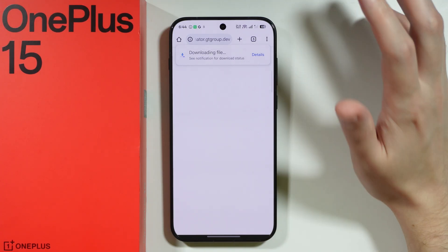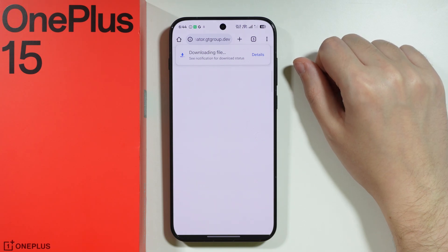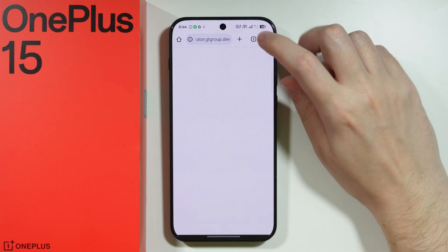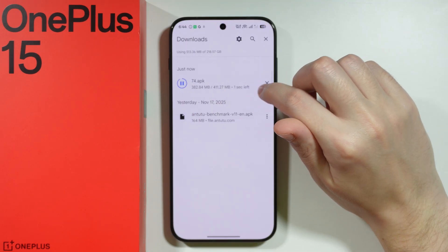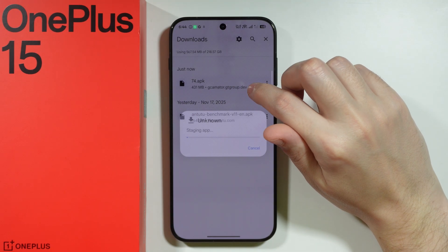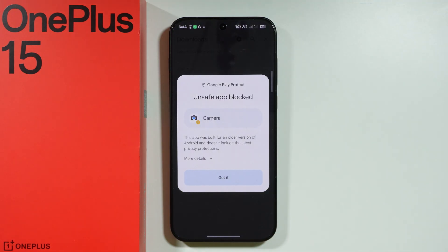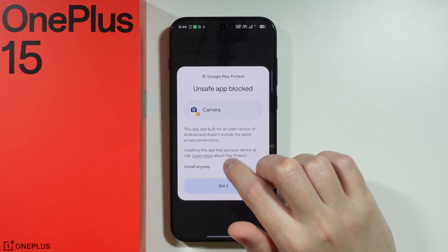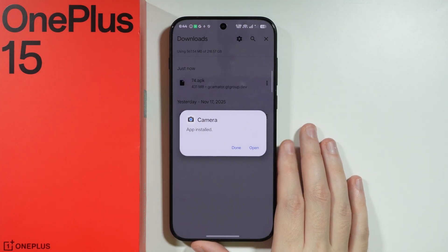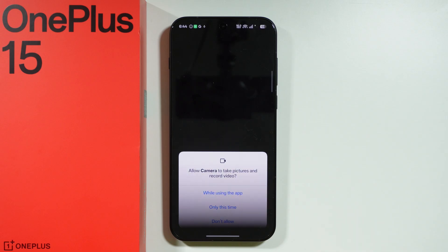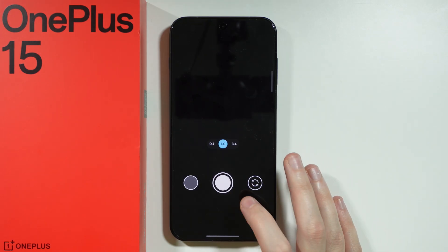This is an app from an unknown source, so you will have to grant permission for the browser to install it. Go to downloads, and once it's downloaded, open the installer to run it. There's an unsafe app block warning — tap on 'More Details' to install it anyway.